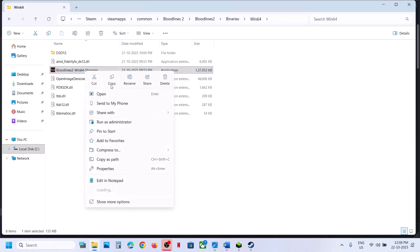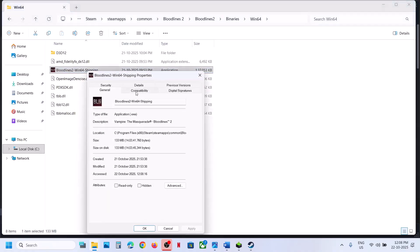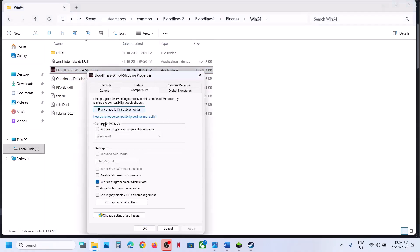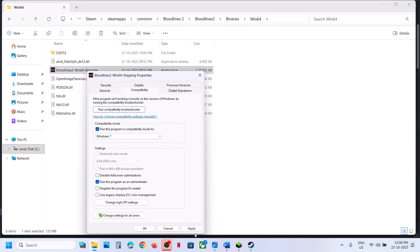Still not working? Right-click, go to Properties. This time try Windows 8 compatibility mode, hit Apply, click OK, launch the game. You can even try Windows 7 — hit Apply, click OK, launch the game.